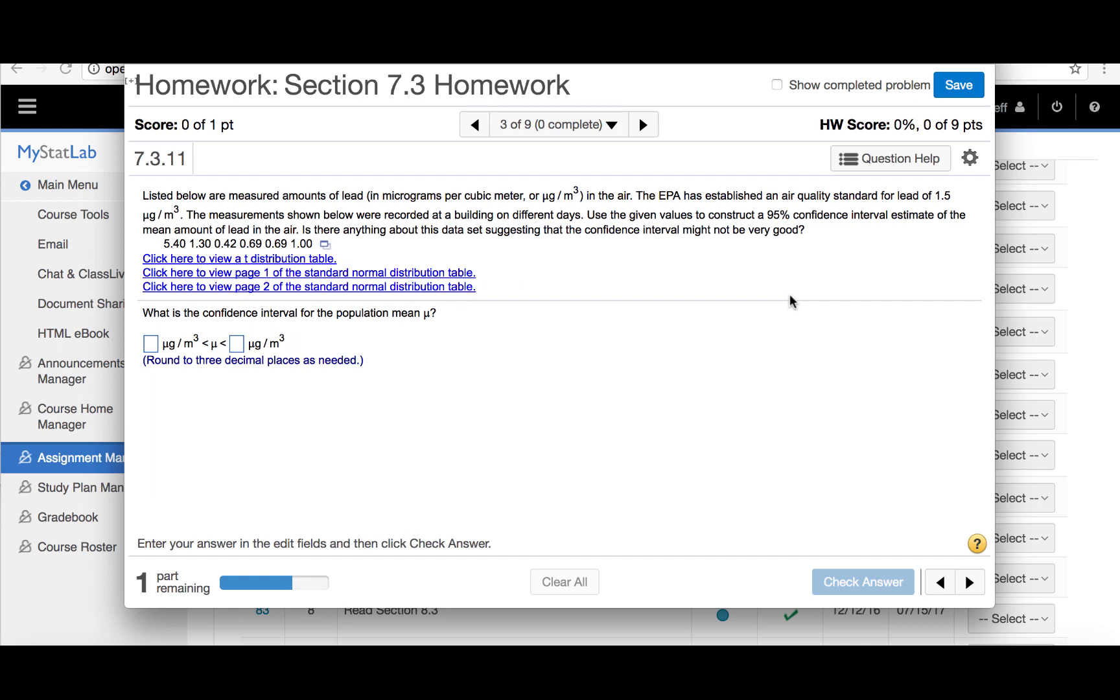Listed below are measured amounts of lead in micrograms per cubic meter in the air. The EPA has established an air quality standard for lead of 1.5 micrograms per cubic meter. The measurements shown below were recorded at a building on different days. Use the given values to construct a 95% confidence interval estimate of the mean amount of lead in the air.